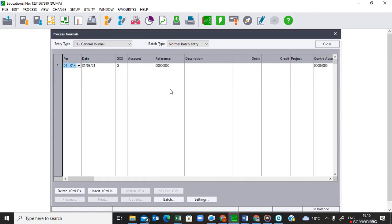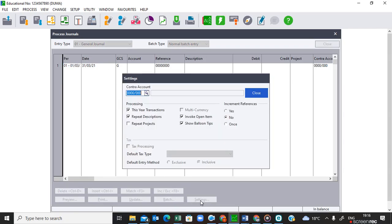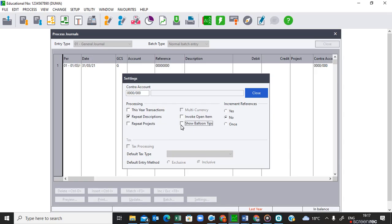This is the general journal we created earlier. When you arrive here, you should always start by going to your Settings. Under Settings, under Contra Account, you don't put any account there because each and every line will contain its own account. Since we are putting balances on 28 February 2021, which is the previous year for this company, under Processing we will untick 'This Year's Transaction' so our GJ will go to last year. We are also going to tick Repeat Description because all lines will have the description 'Balance'.